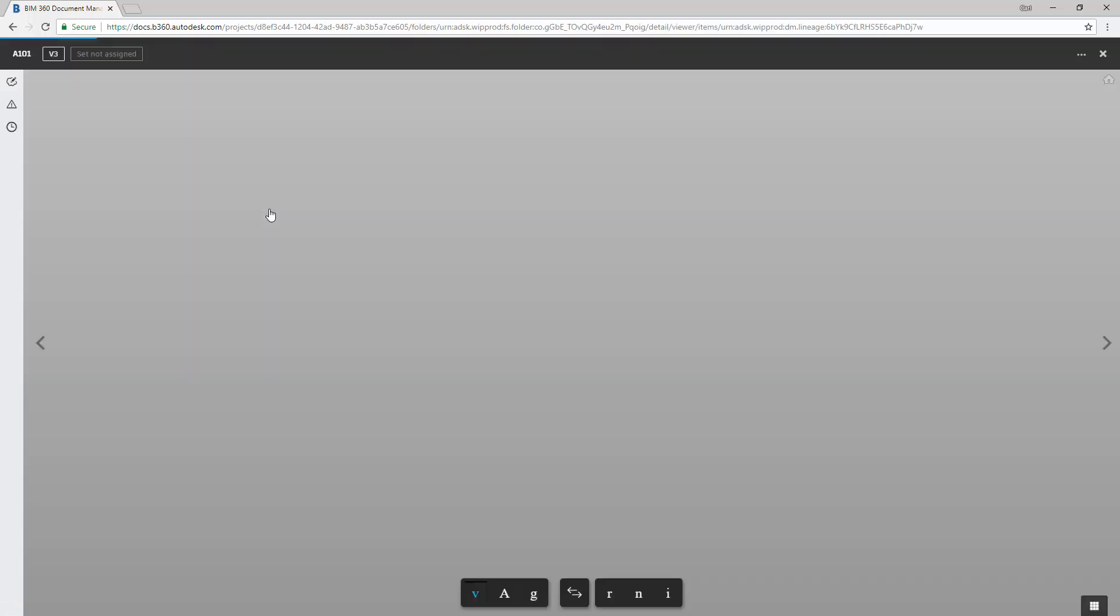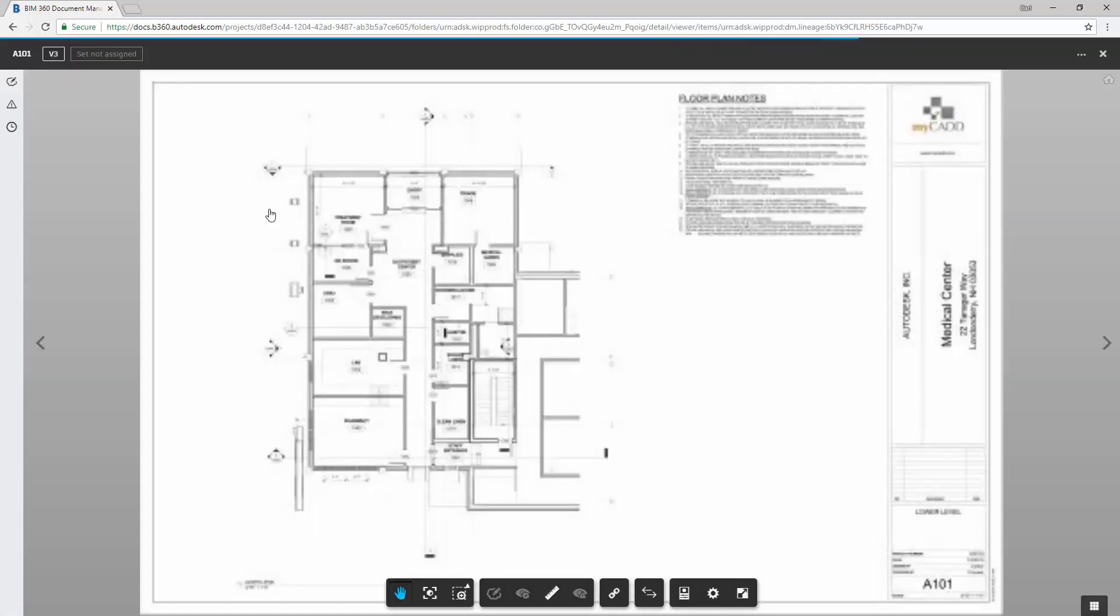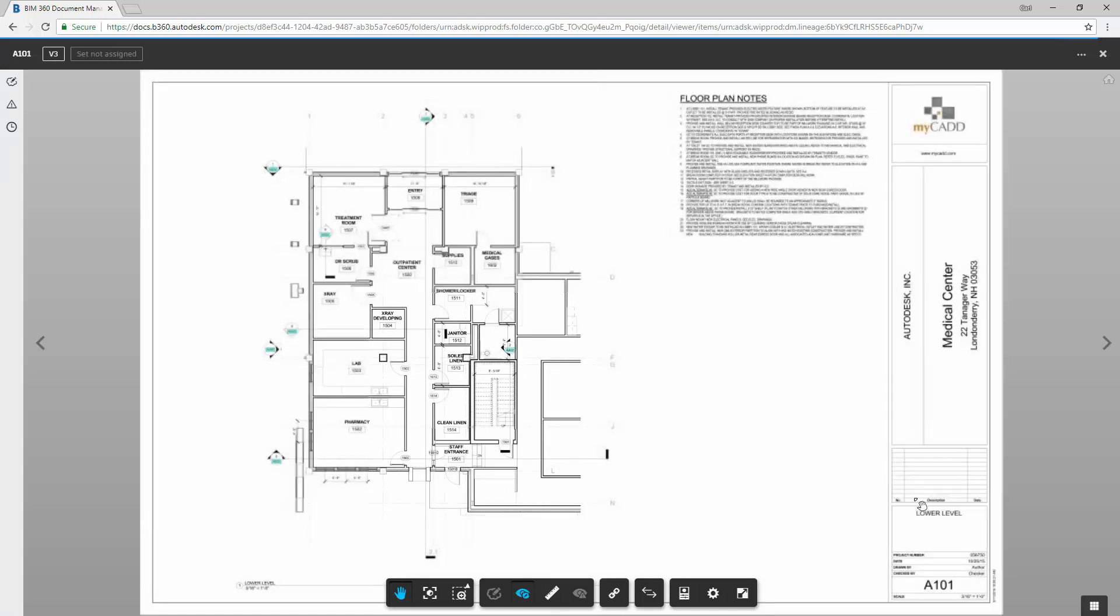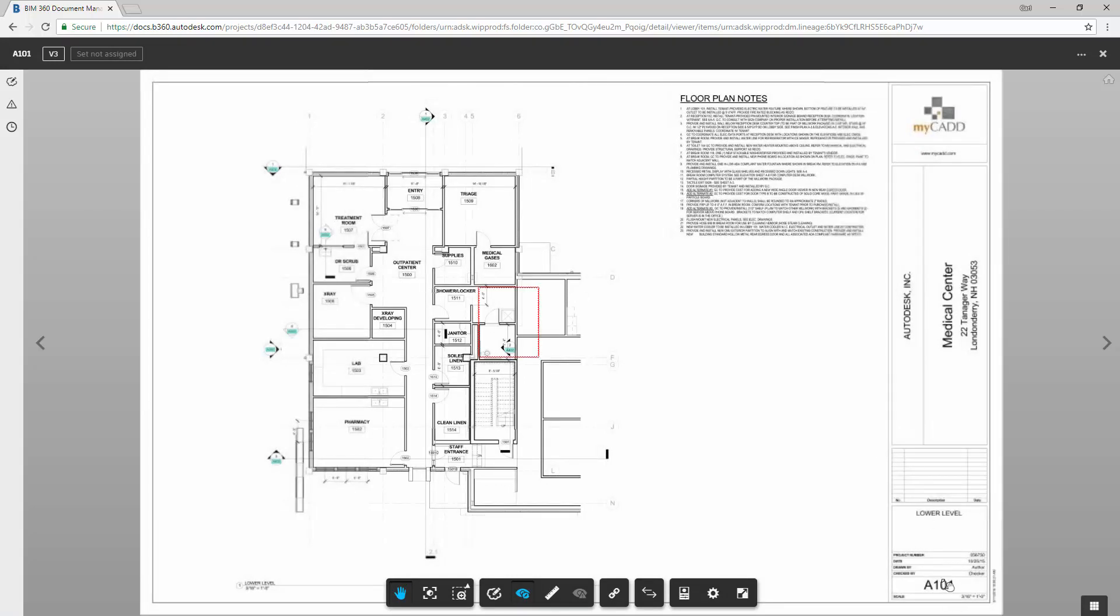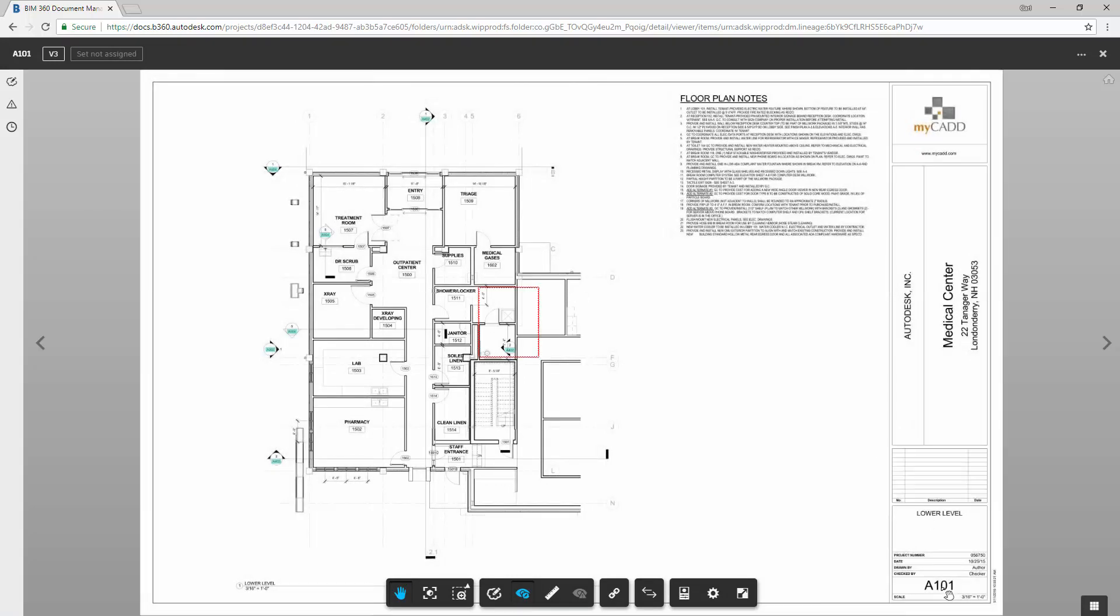And if we quickly click on one of the pages, when it comes into play, we will see that it is, in fact, sheet A101 lower level. So it was able to take a PDF document that was one PDF document, extract each individual sheet and give it the proper name and number.